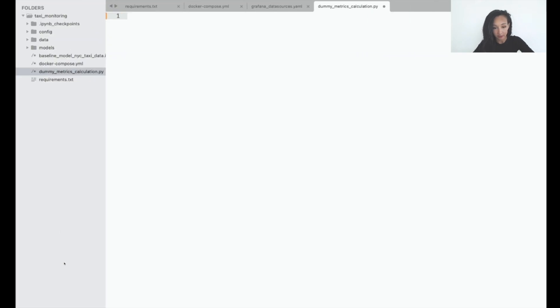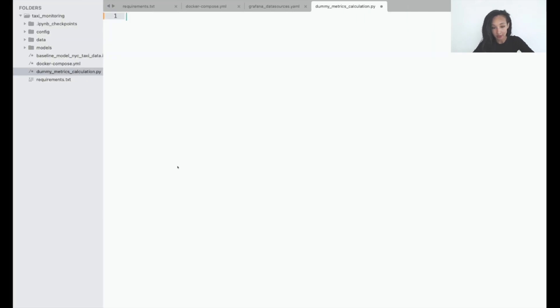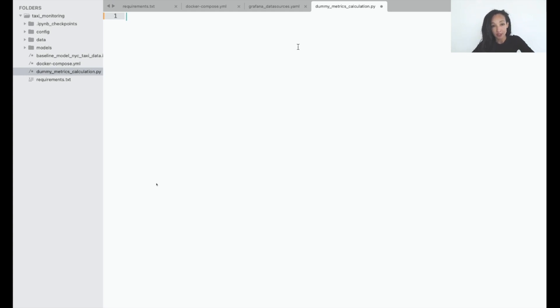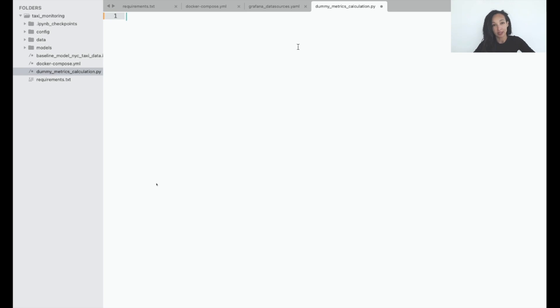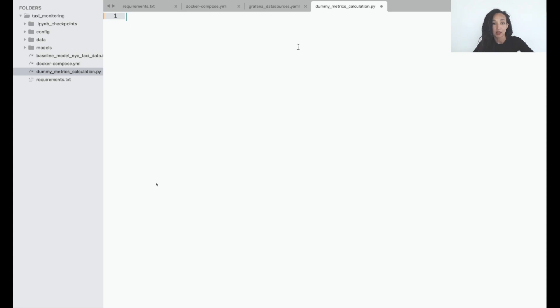So I created a script called dummymetrics calculation.py for calculating some dummy metrics. Let's start from importing a couple of libraries and then create the structure for our script. Basically what we want to do here is write a function to create database, to create table, and then write a function which adds some metrics row by row. I will start from a couple of imports, libraries to calculate random values, library for logging, and couple of technical libraries.